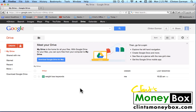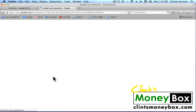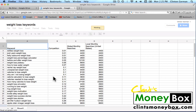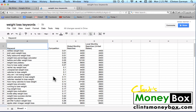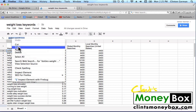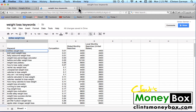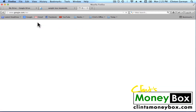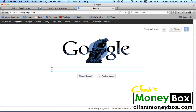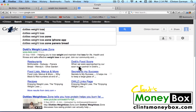So to get started, let's go ahead and click on your spreadsheet and go inside your spreadsheet. I'm going to go ahead and search for the very first keyword, and then we're going to open up Google in a new tab and search for that keyword.